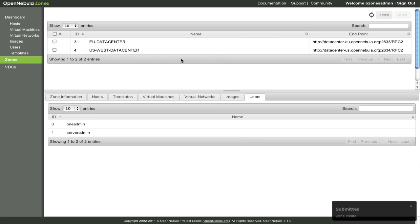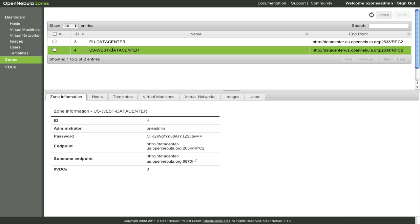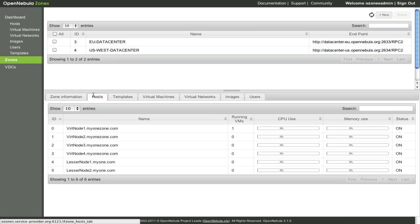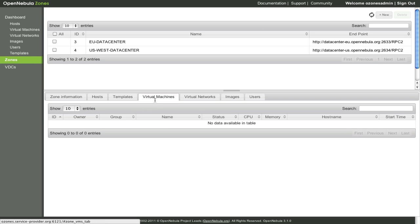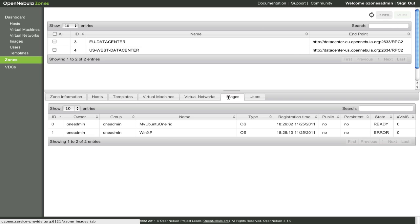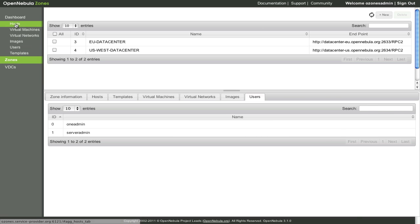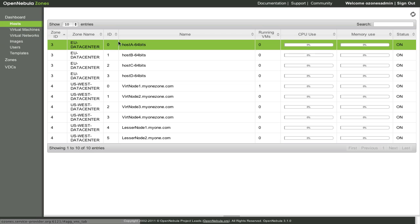We can now see the aggregate resources of the OZONE. You can browse its resources as well: Hosts, Templates, Virtual Machines, Virtual Networks. We can now see aggregate resources of all zones, in this case two zones.